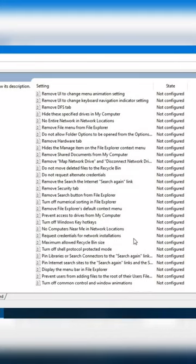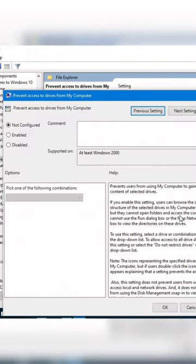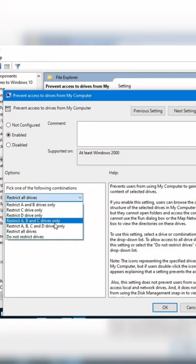A window will open. Let's first enable it, then choose the drive to lock. In my case, I want to lock the D drive.